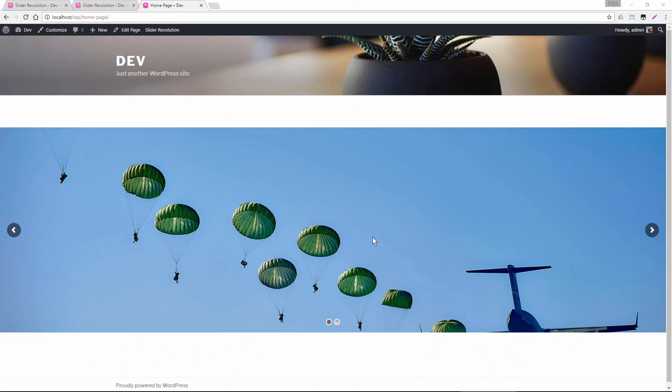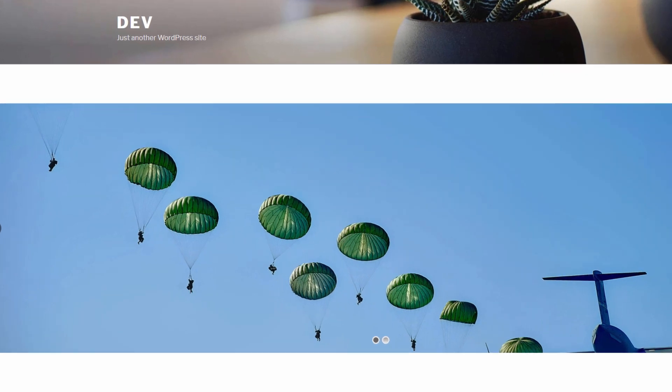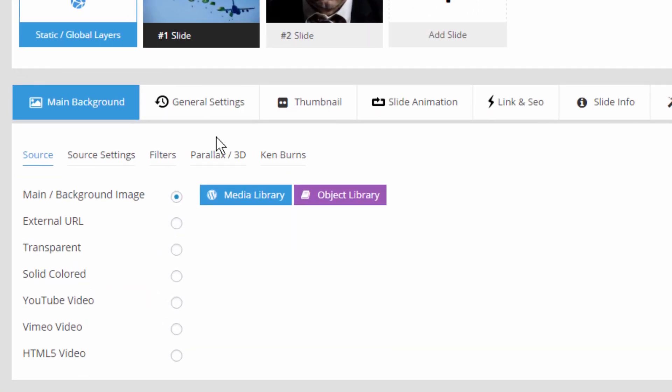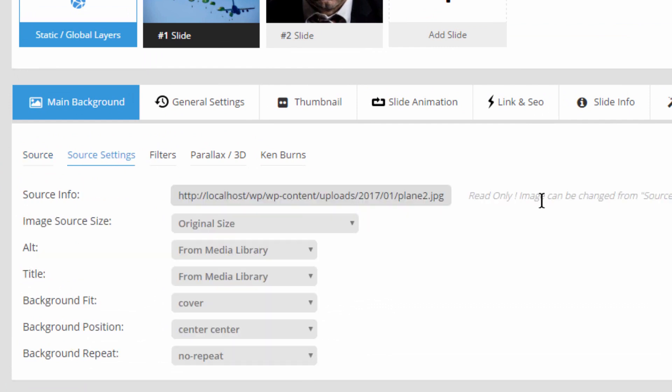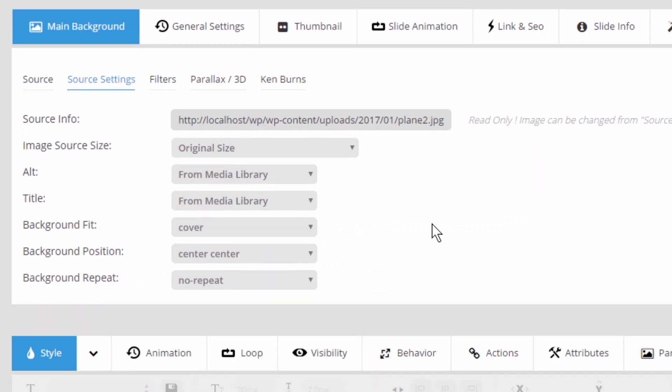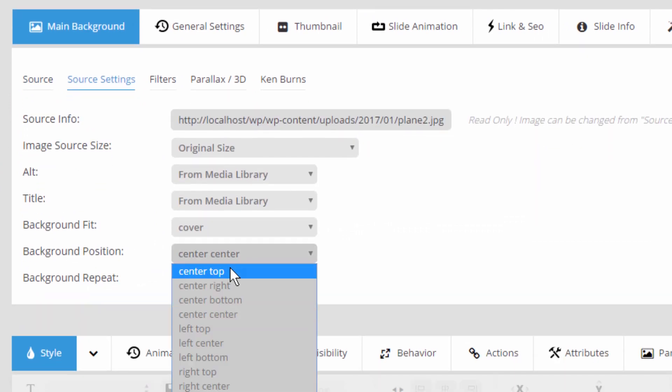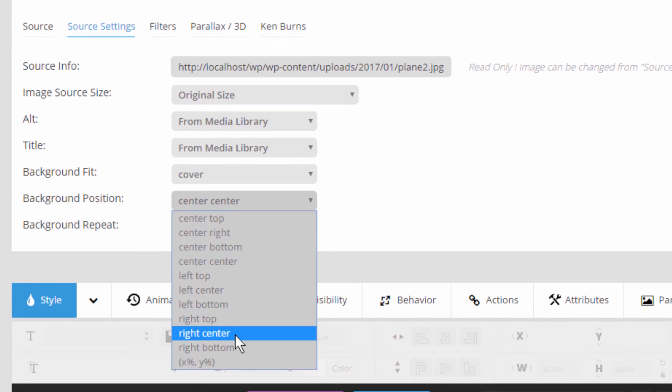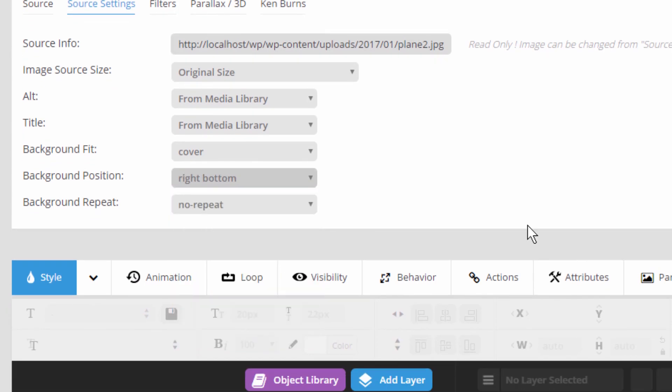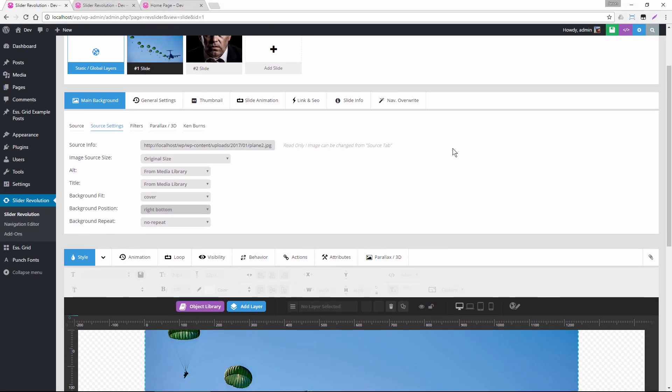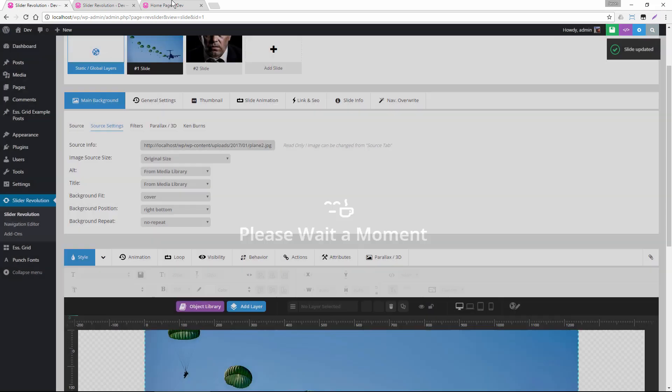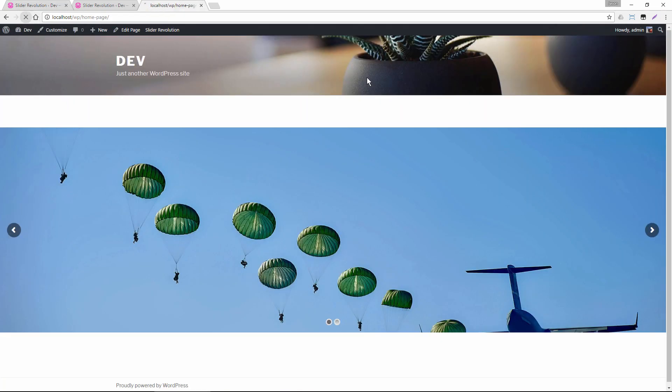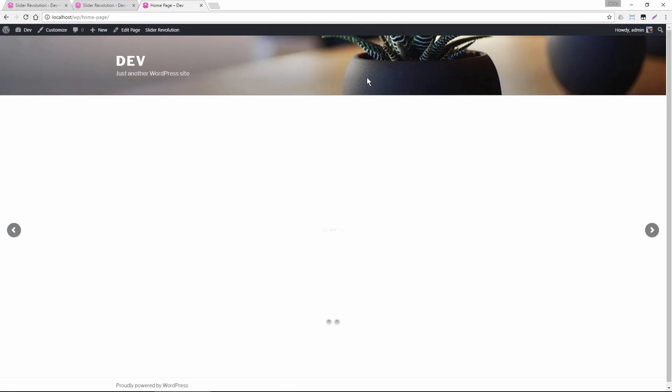So next I've gone ahead and changed the slider's layout from Auto to Full Width. And now you can see that the first image we had with the plane here is stretched and part of it is cropped out of view. So one of the options we have for this, maybe if we wanted the plane to always be in view, is we could head over to the slide editor and in the Source Settings for the background position maybe we could change that to Right Bottom. And let's just save the slide and take a look at what this would look like on the front end.